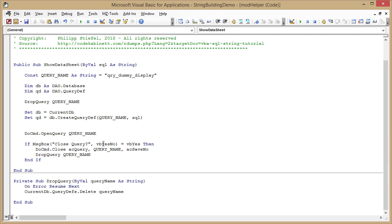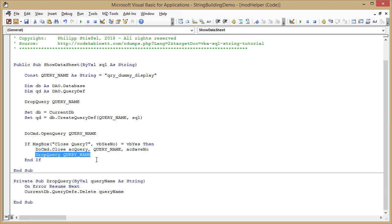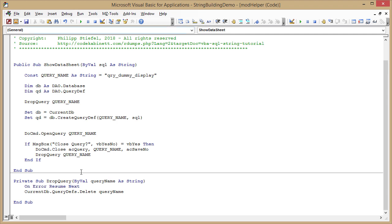If I answer that query with yes, I just close the query without saving it, and I just once again call drop query to delete the query right away so that it does not clutter my access environment. And then I'm done. That's basically everything.